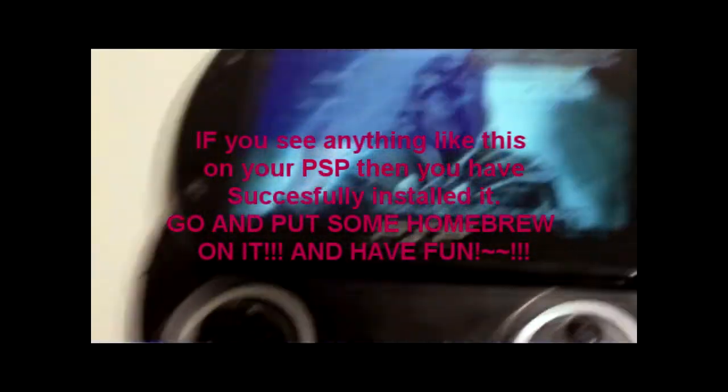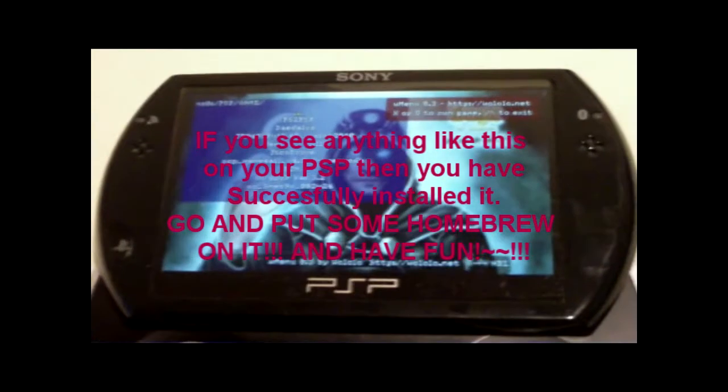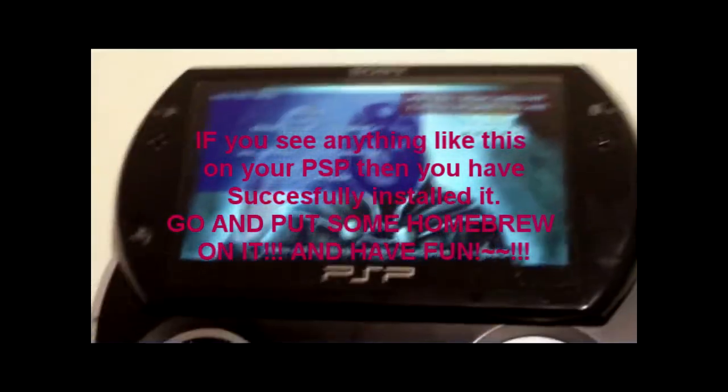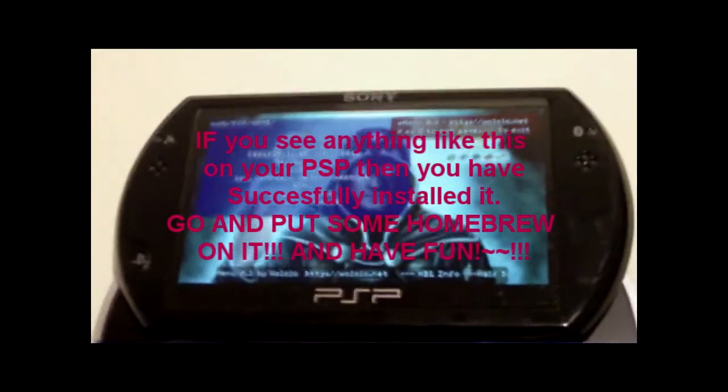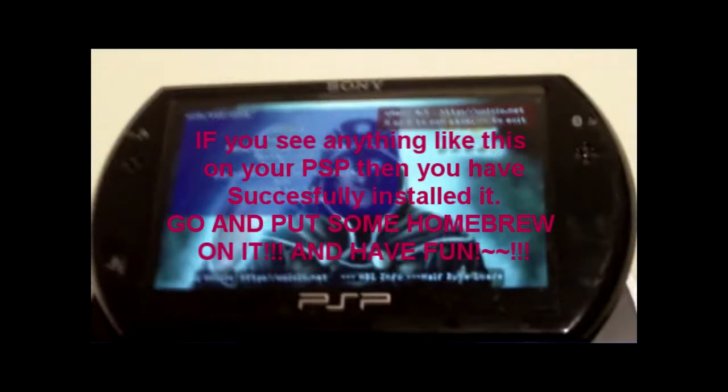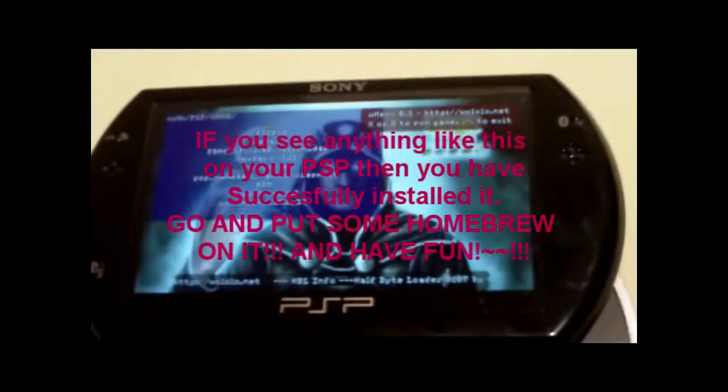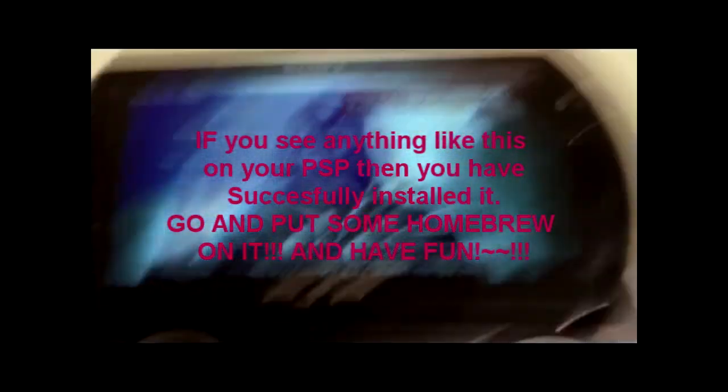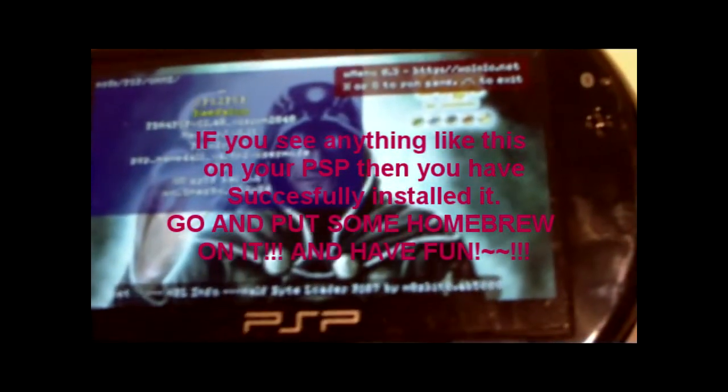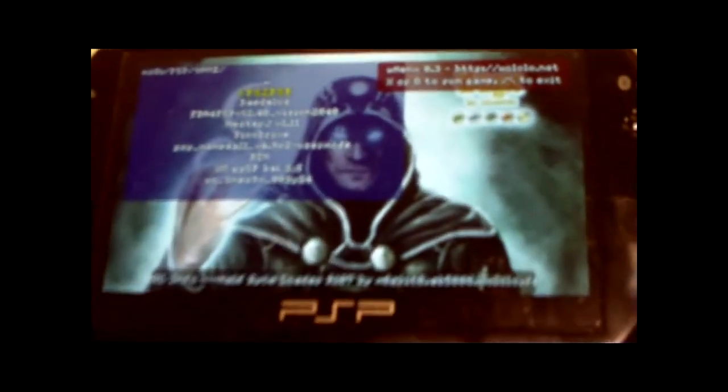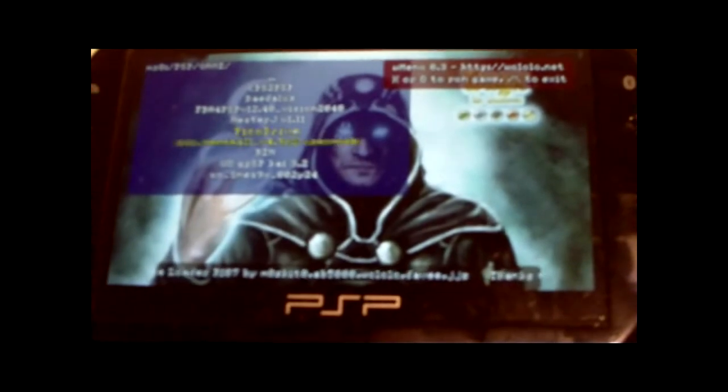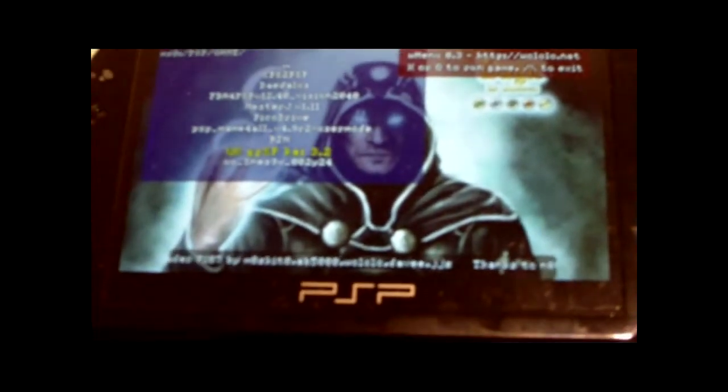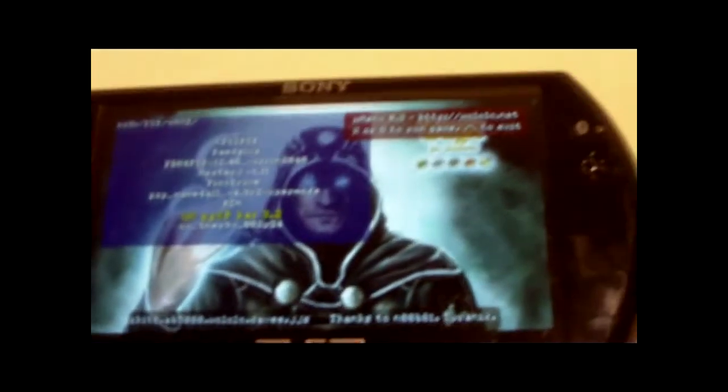Which you can run homebrew on. You can run homebrew, homebrew games. You can't run ISOs or CSOs. You can't run backup games. Sorry. I'm going to load a emulator for you. I'm going to load gpsp chi gameboy advance emulator.